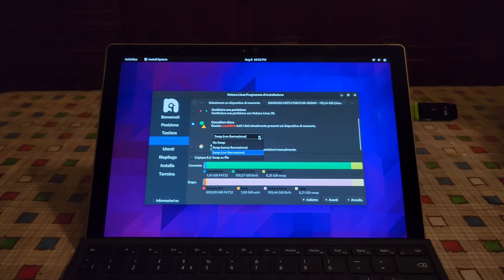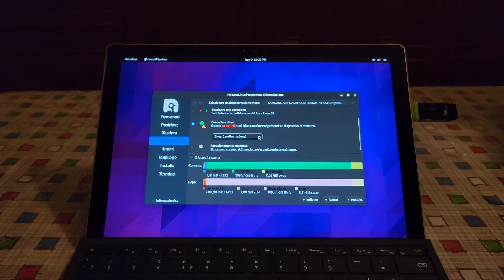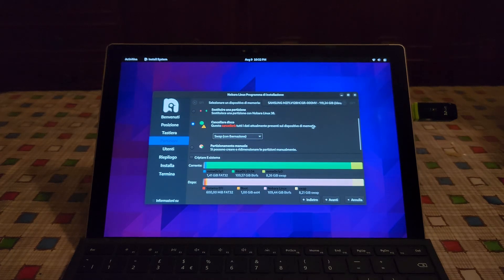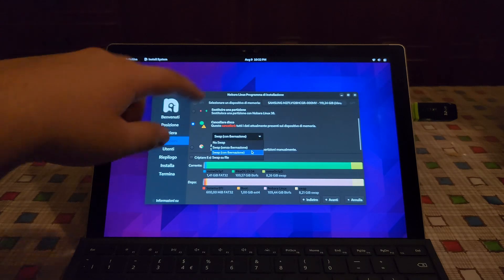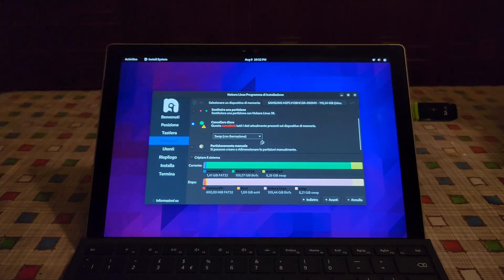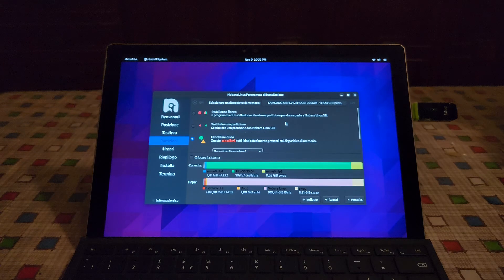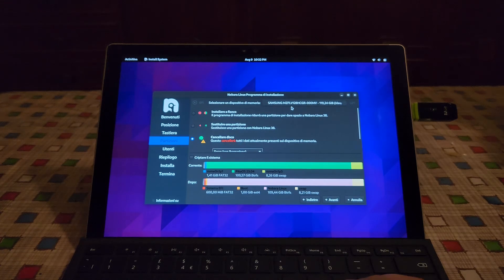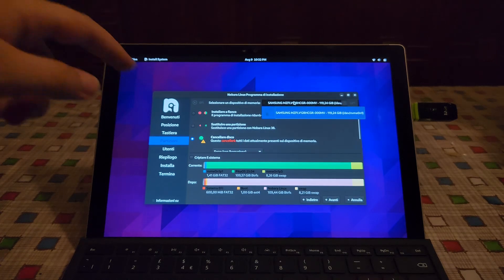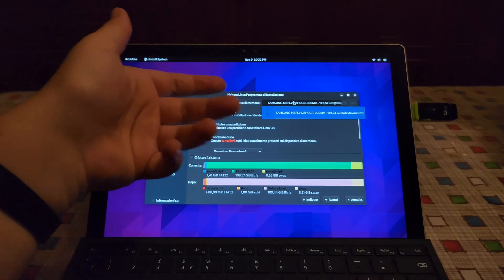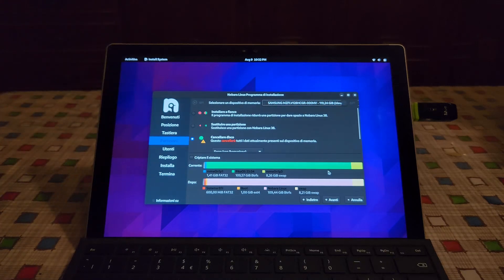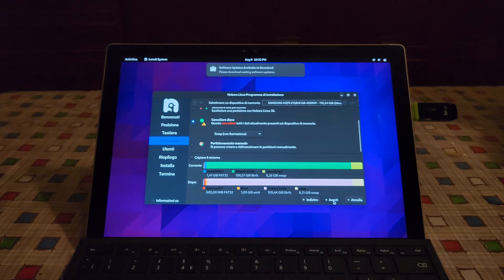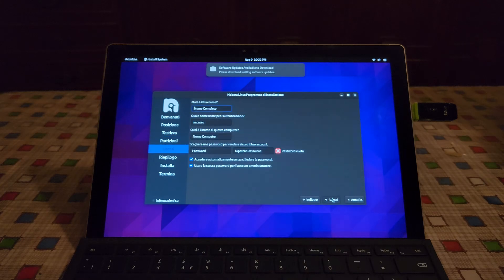Here let's give it a swap. The swap should be fairly important because some applications do require it, so I do recommend leaving this default. So here erase disk, select the correct disk. Obviously here we have only one disk. And let's proceed with the installation.